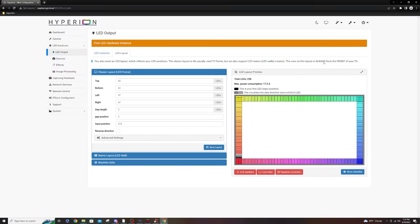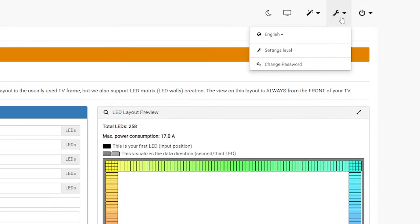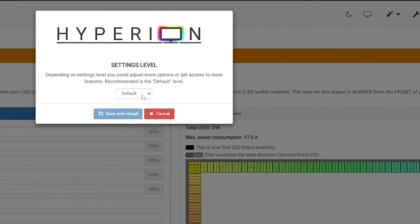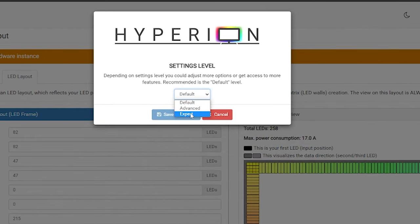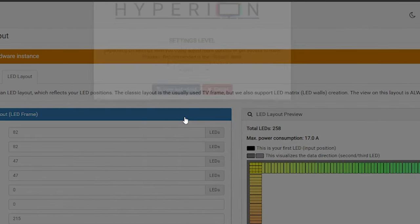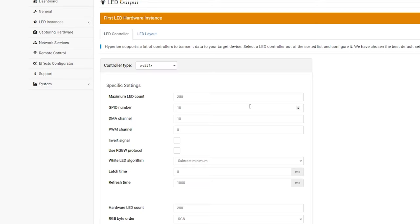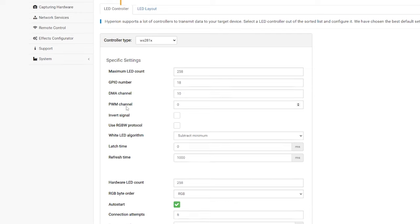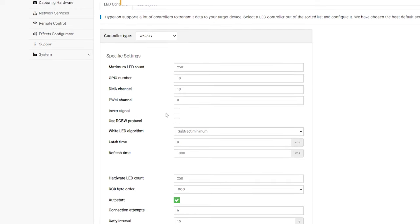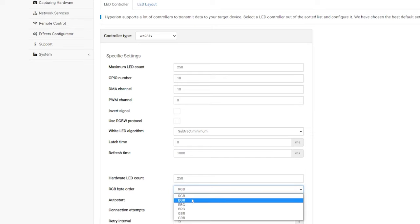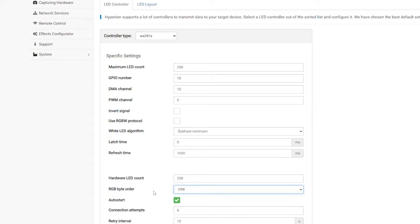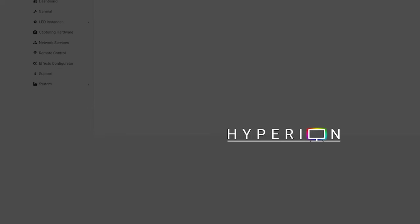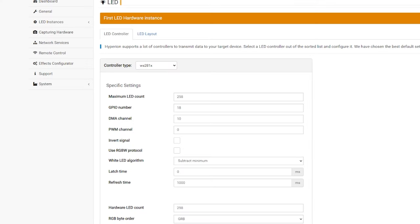While we're here, another thing worth noting is that you can actually switch the settings level of Hyperion. So, if you go into Expert, for example, you're going to have tons of more options. So, if we go to our LED controller, everything has kind of changed a little bit. We have an option to invert our signal. Change the RGB byte order, which we are actually for this. So, instead of RGB, we are going to do GRB. Then, after that, we're just going to hit save settings.